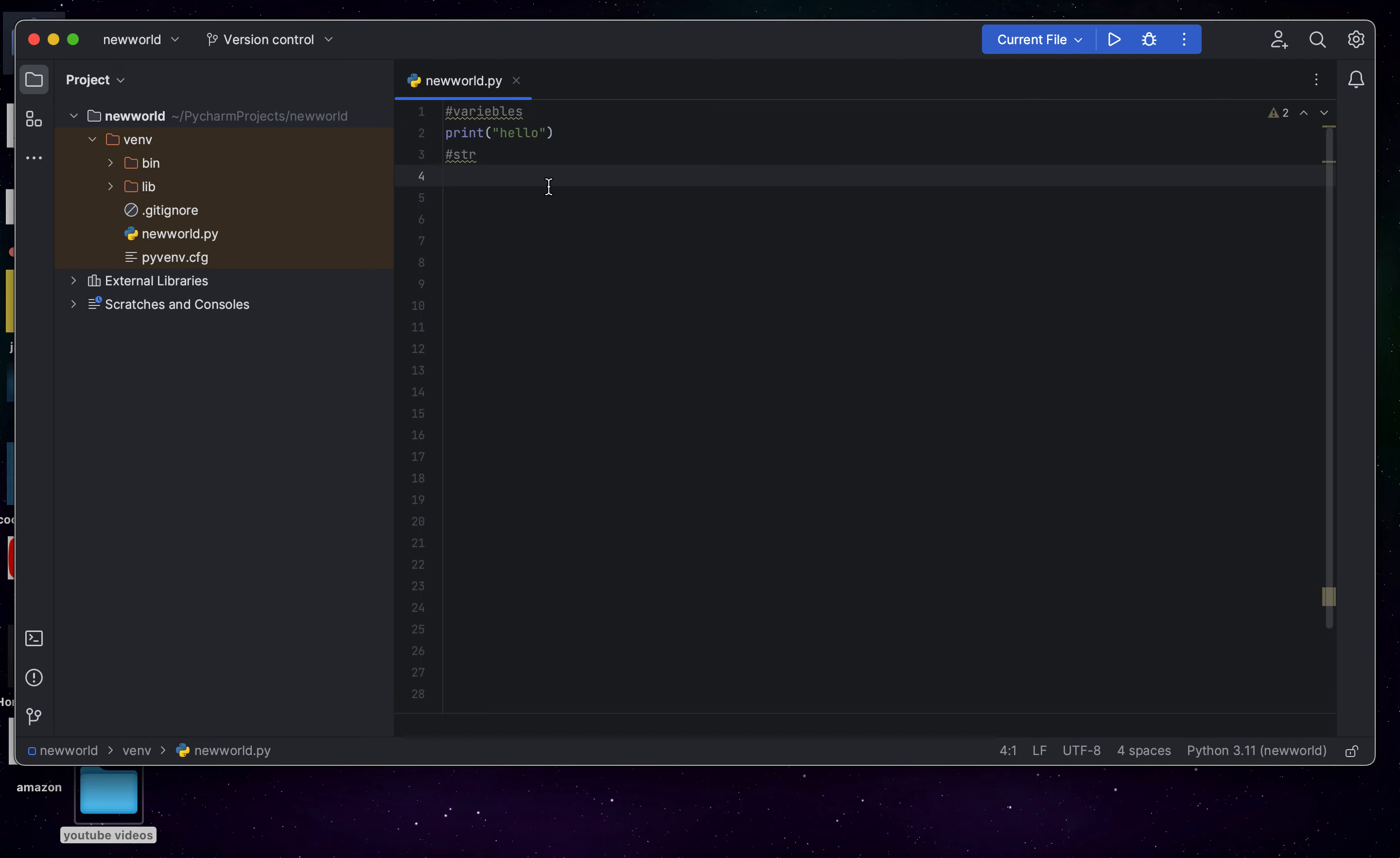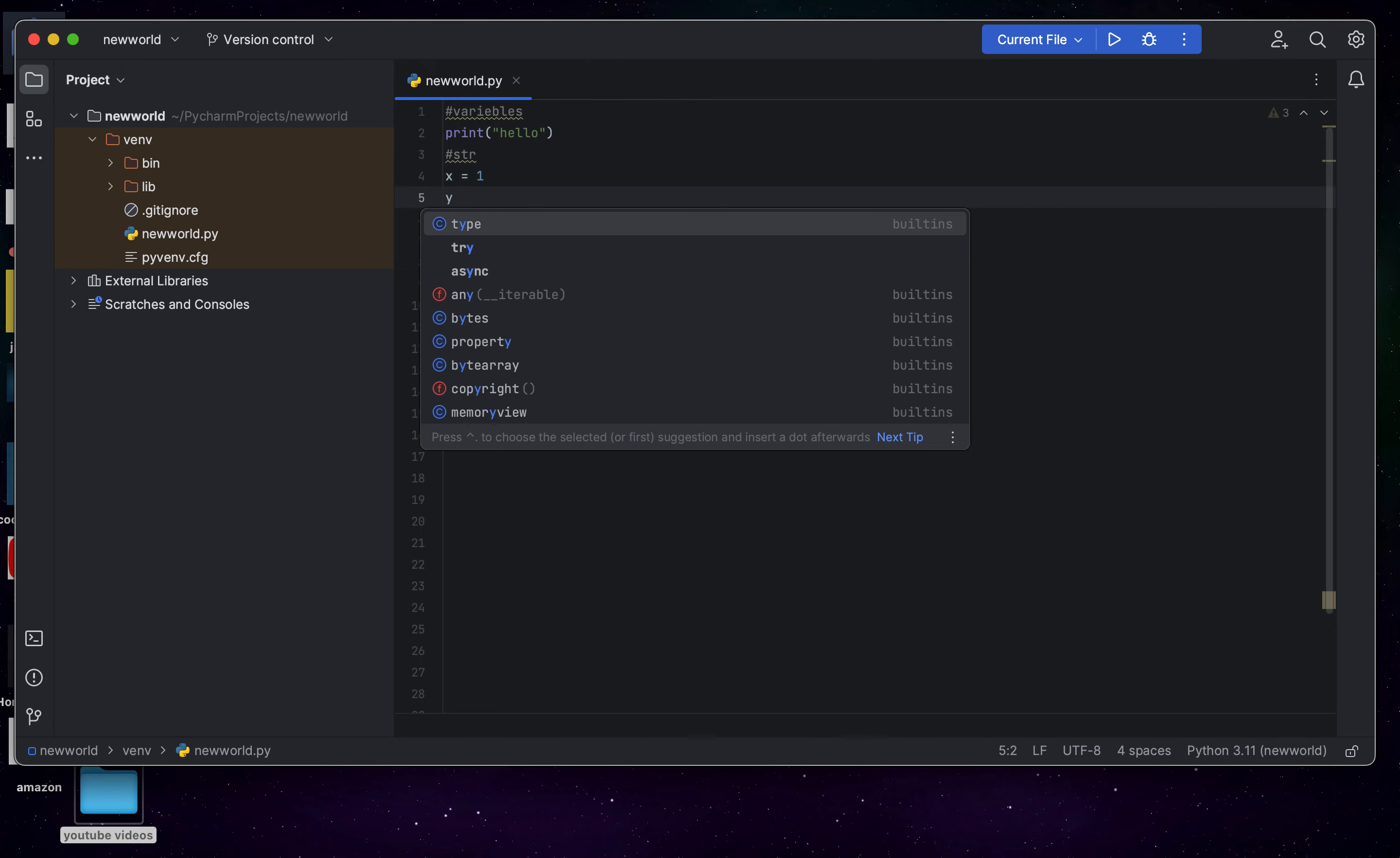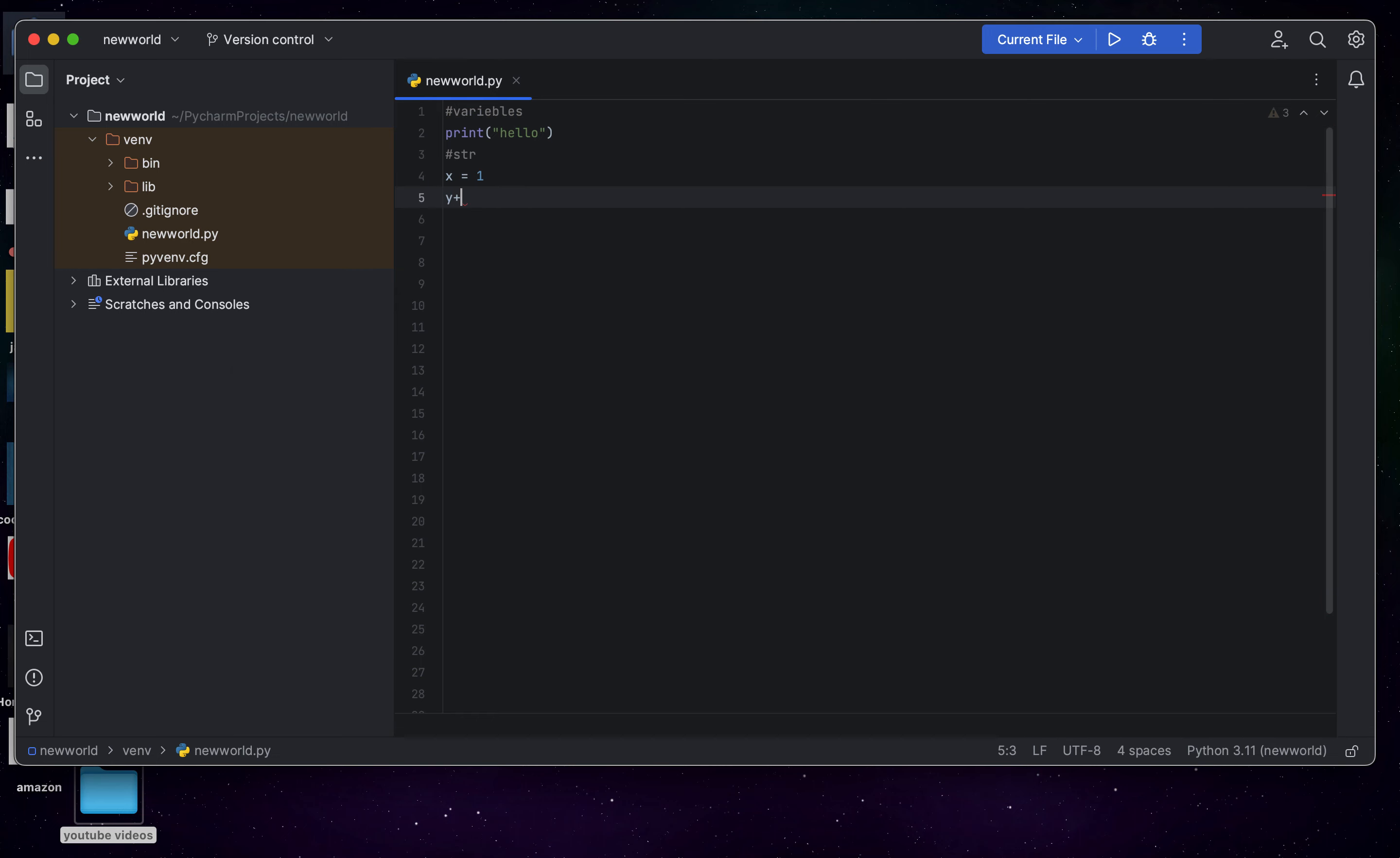And then a float is like a number. Float. Float is like a number. So, x equals 1, y equals 2, and z equals 3. That's what those are.